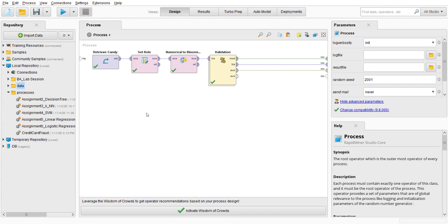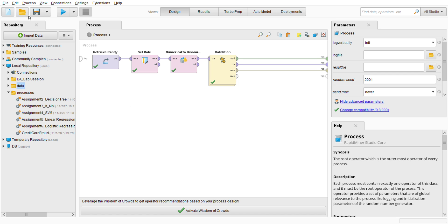Assalamualaikum warahmatullahi wabarakatuh, my name is Amirul Shahid and today I'm going to present lab assignment 6, which is using a candy dataset. I'm going to create a regression model using logistic regression. So this is the final result.